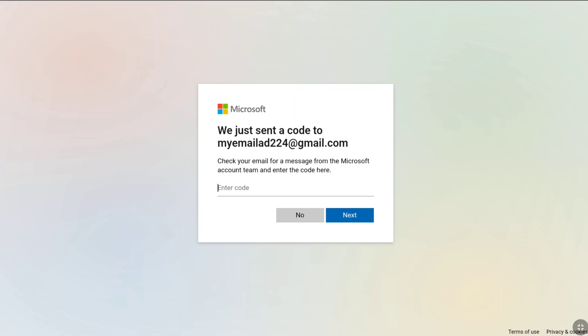You will receive a code from the Microsoft account team on your recently added email address. Enter the code here, and then click on Next.